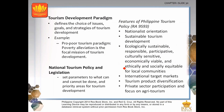The tourism development paradigm defines the choice of issues, goals and strategies of tourism development. An example is the pro-poor tourism paradigm, where poverty alleviation is the focal mission of tourism development. National tourism policy and legislation set parameters for what can and cannot be done, and priority areas for tourism development. The features of Philippine tourism policy, RA 9593 or the Tourism Act of 2009, include: nationalist orientation, sustainable tourism development, ecologically sustainable, responsible, participative, culturally sensitive, economically viable, ethically and socially equitable for local communities, international target markets, tourism product diversification, private sector participation and a focus on agritourism.